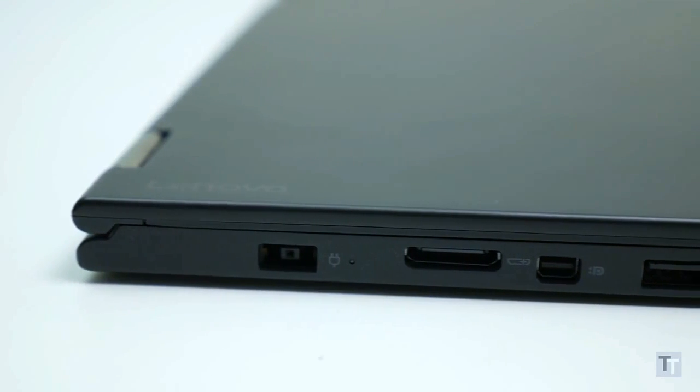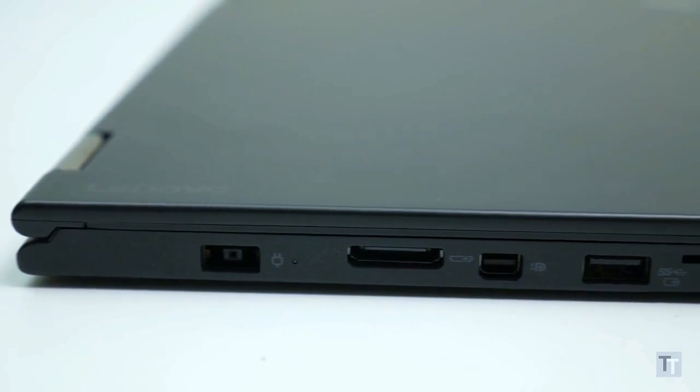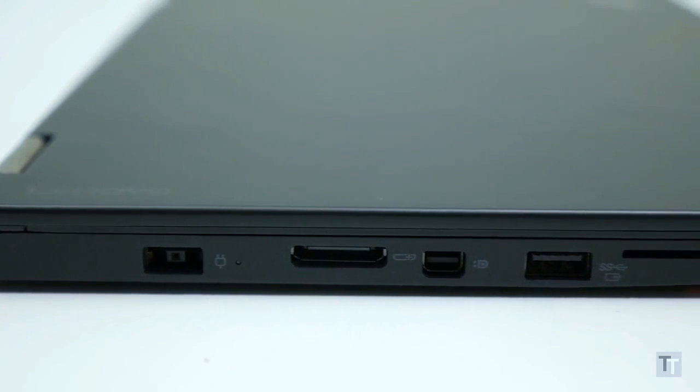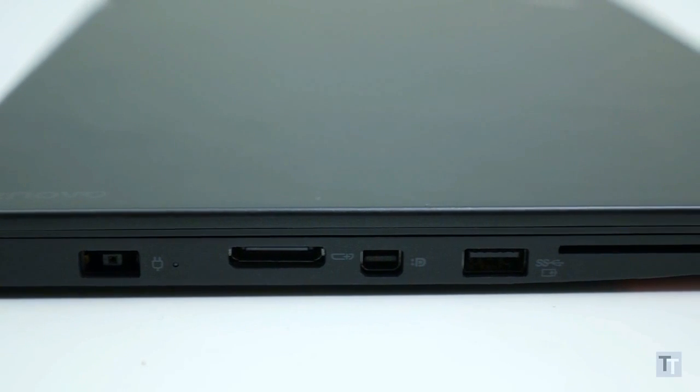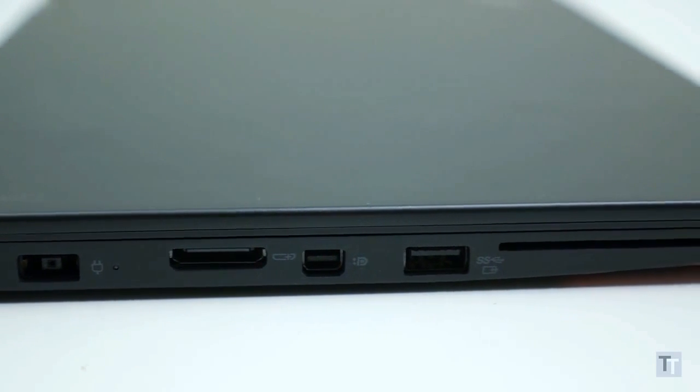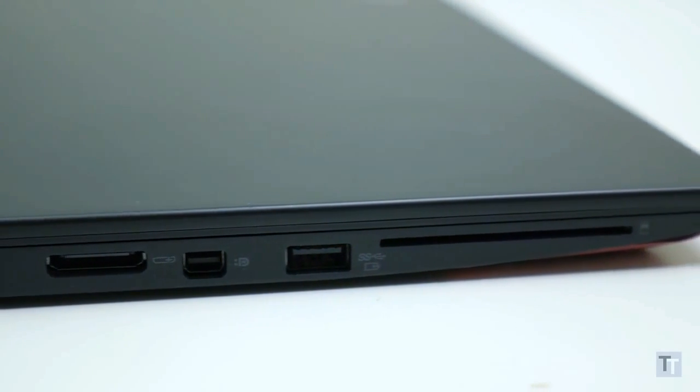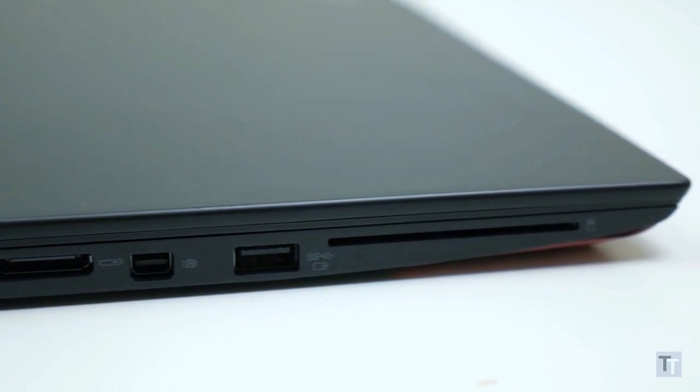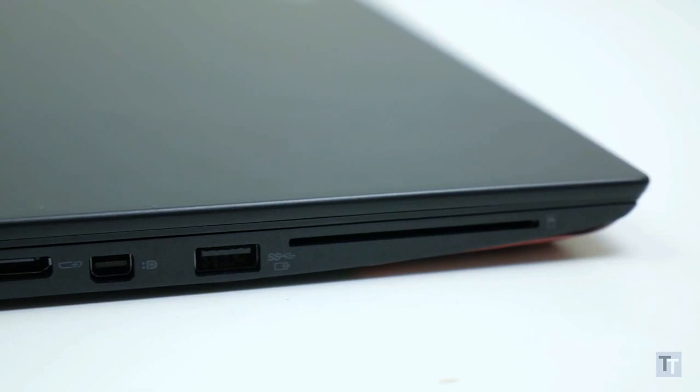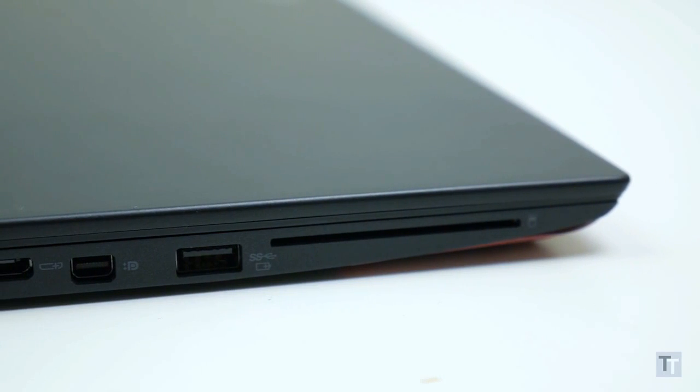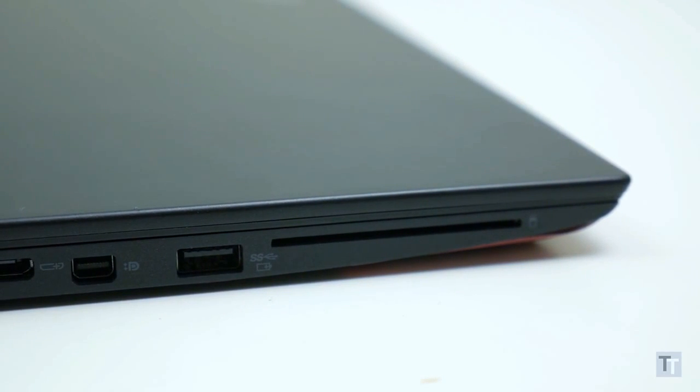On the left is the charging port, a socket for Lenovo's OneLink Plus dock, a mini DisplayPort, a second USB 3 port, and an optional smart card reader. All told, it's among the most comprehensive selection of ports you can get on a laptop of this type.